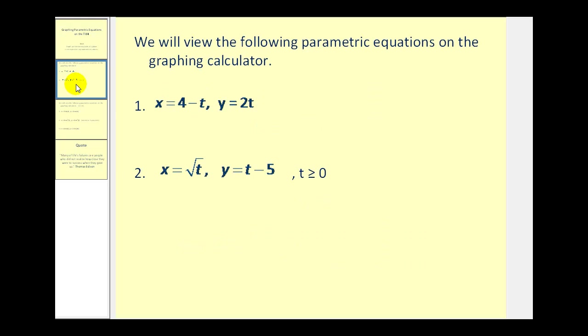The first example will be x equals four minus t, y equals two t. Notice there's no interval expressed for t, so we assume t would be all real numbers.